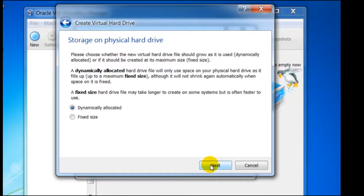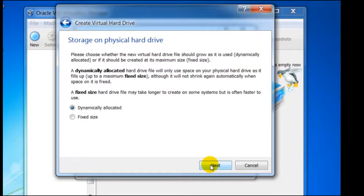Here we have the option to have a dynamic or static hard drive. To conserve hard drive space we shall select dynamic, as this has the flexibility of increasing the hard drive space as we install different applications. If speed was a main factor, a fixed size would be more beneficial.